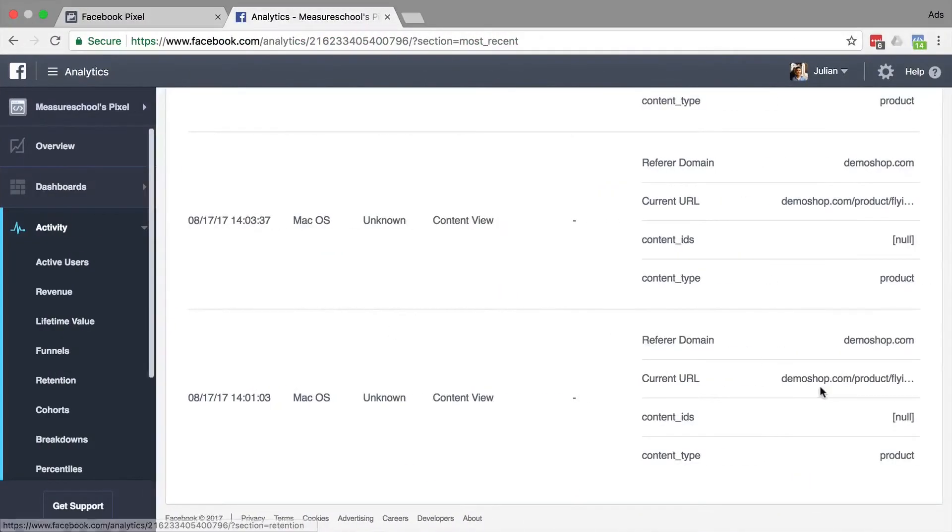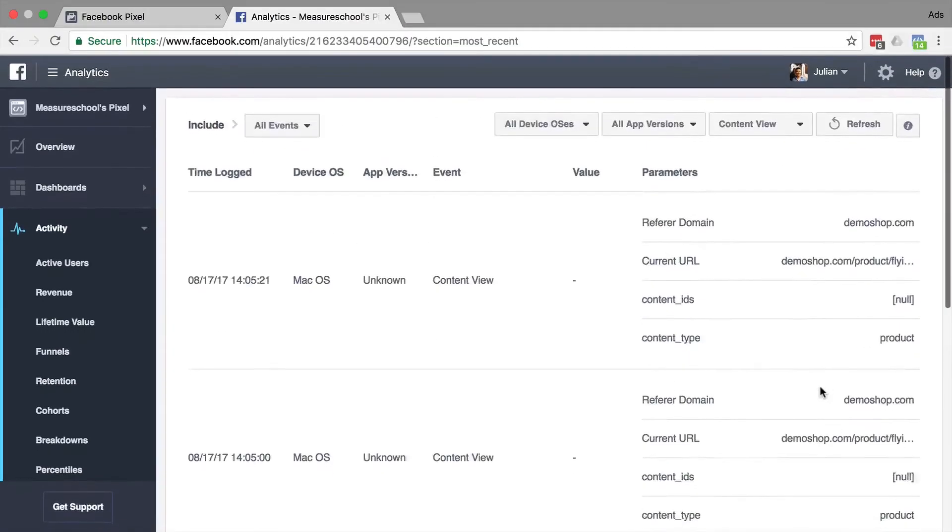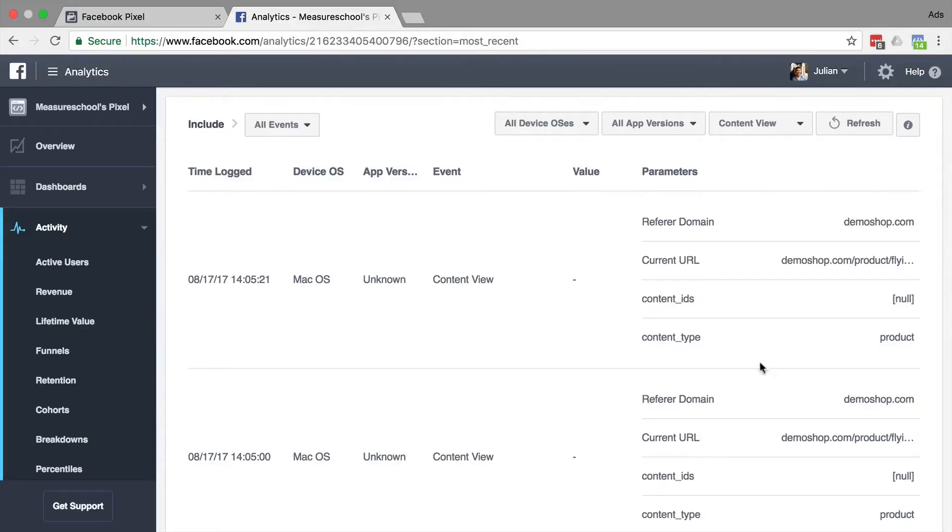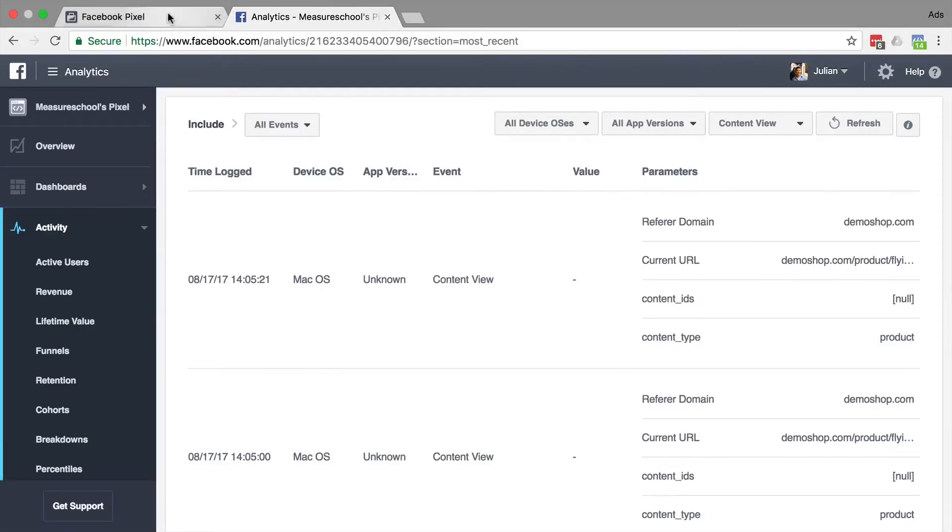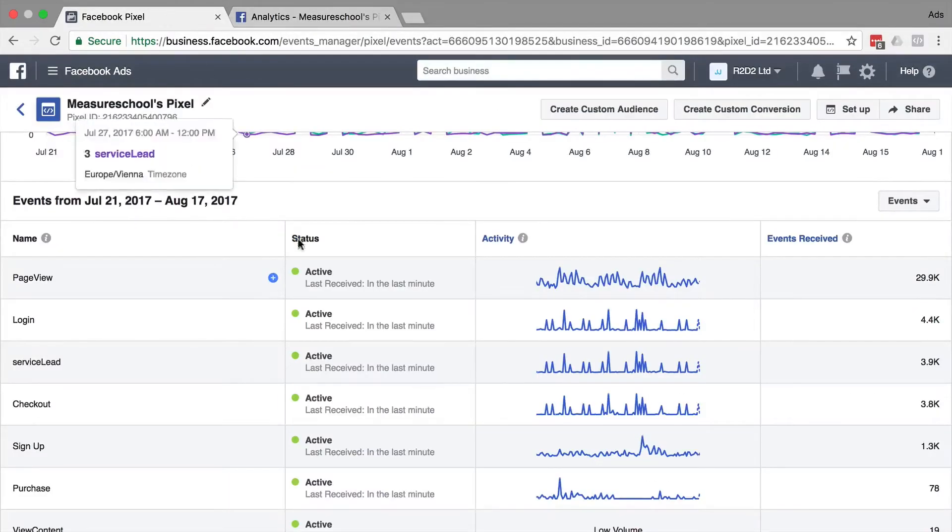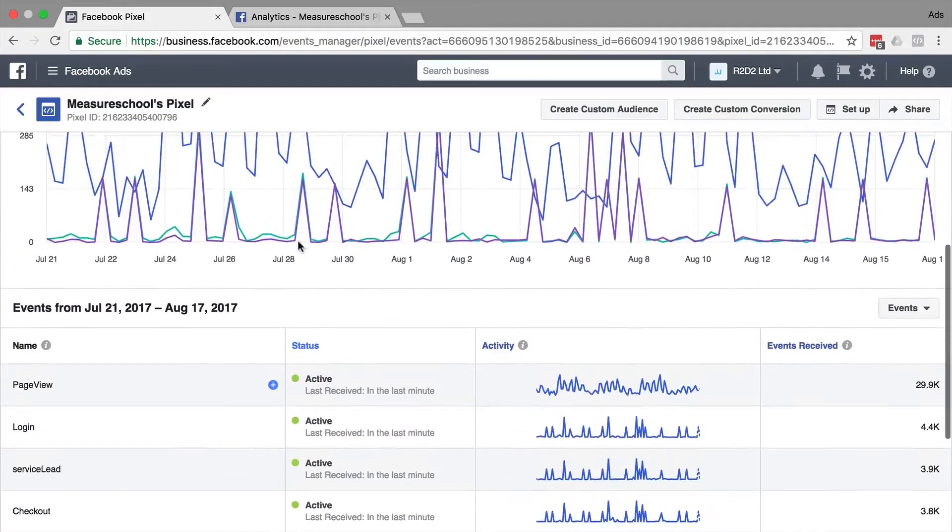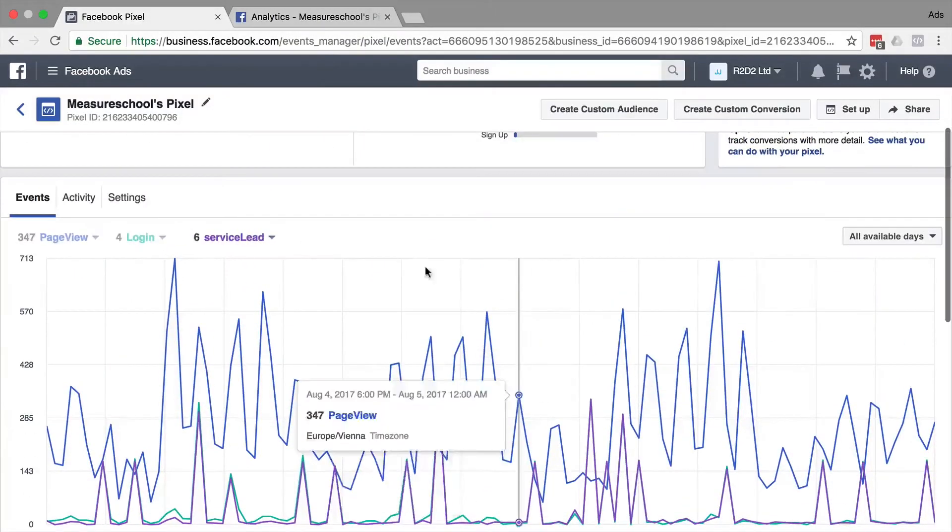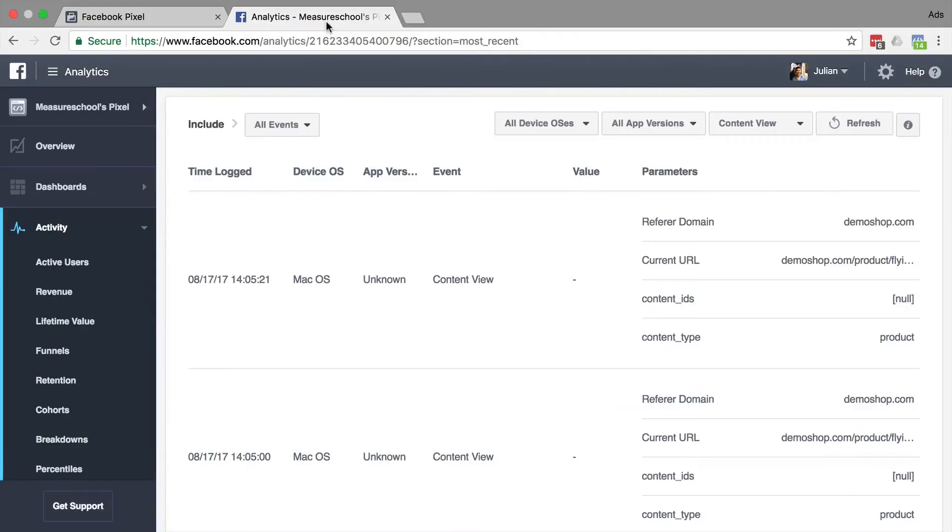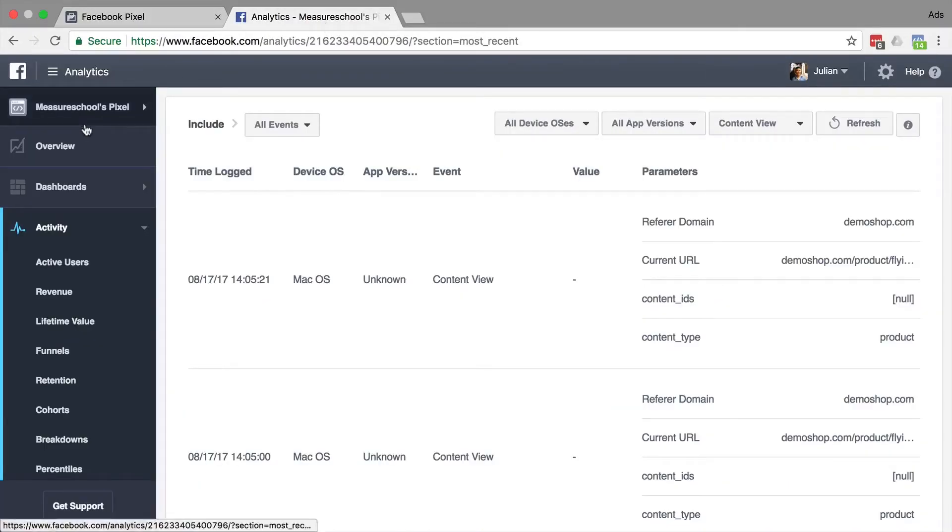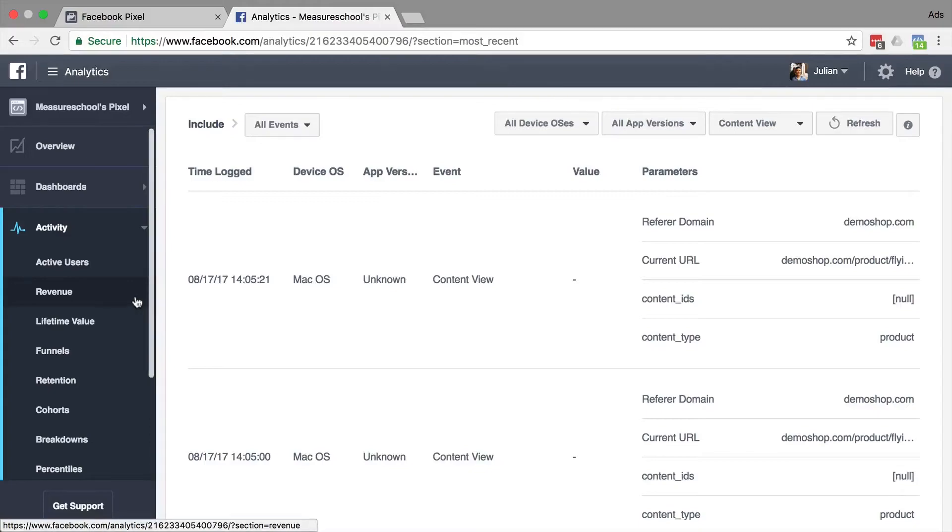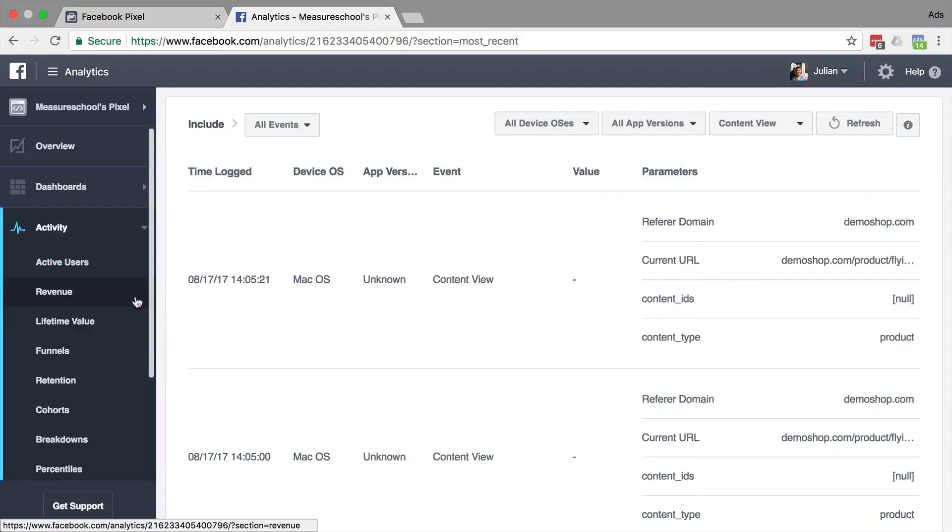The second possibility would be to ignore that data. This data doesn't do anything to you in your Facebook account. It wouldn't inflate your audiences that you are building with the Facebook pixel because these are not real people. But it does screw a bit with the data. So if you are working with Facebook Analytics a lot and you want to have clean data in this account, you might want to look to our third option, which is explicitly telling the Facebook pixel not to be deployed on appspot.com.